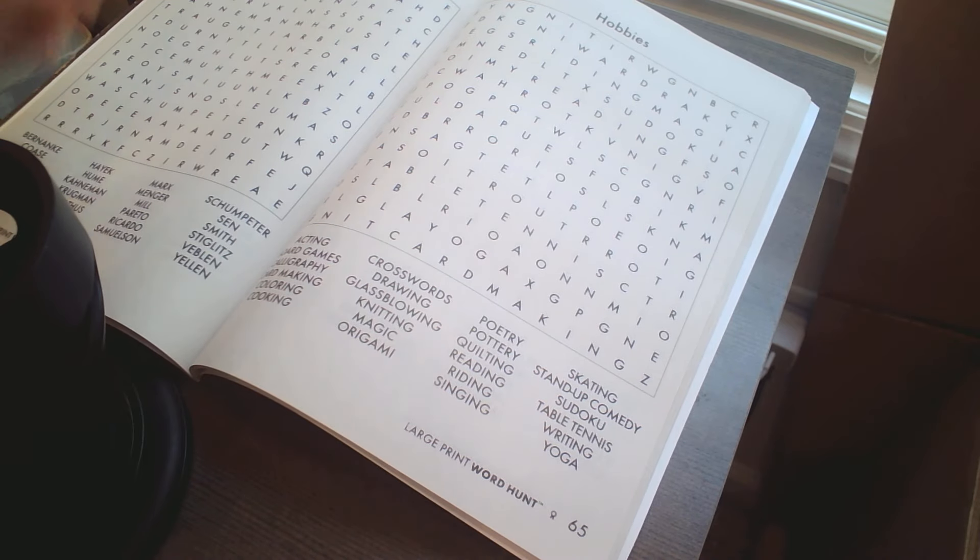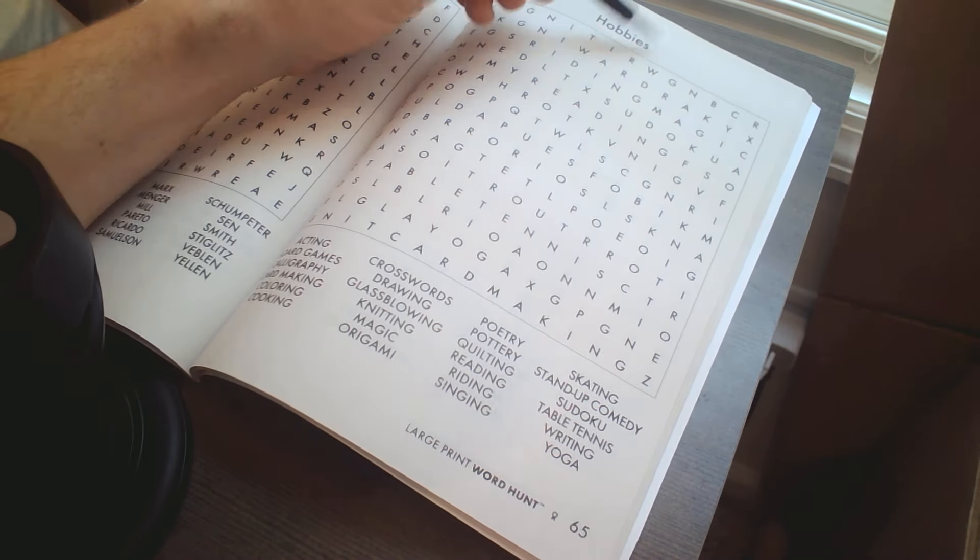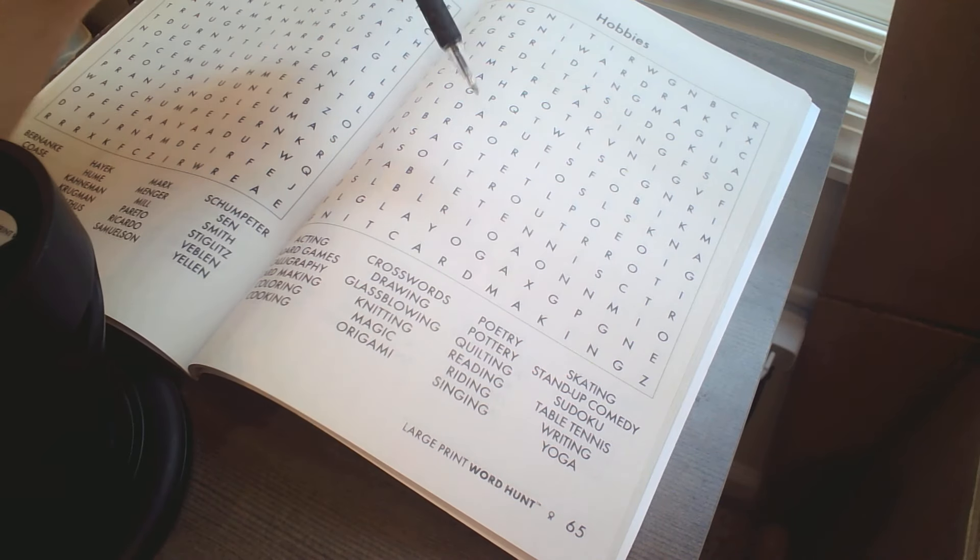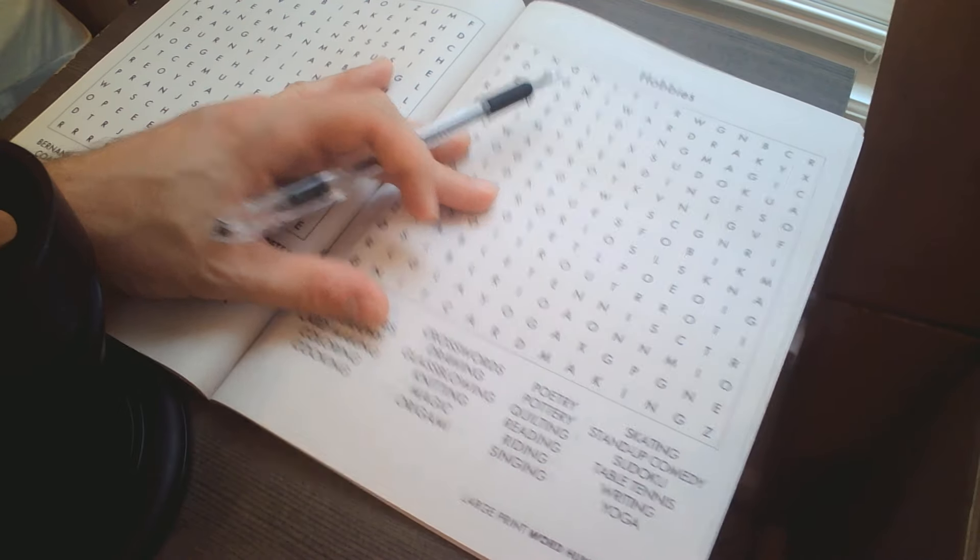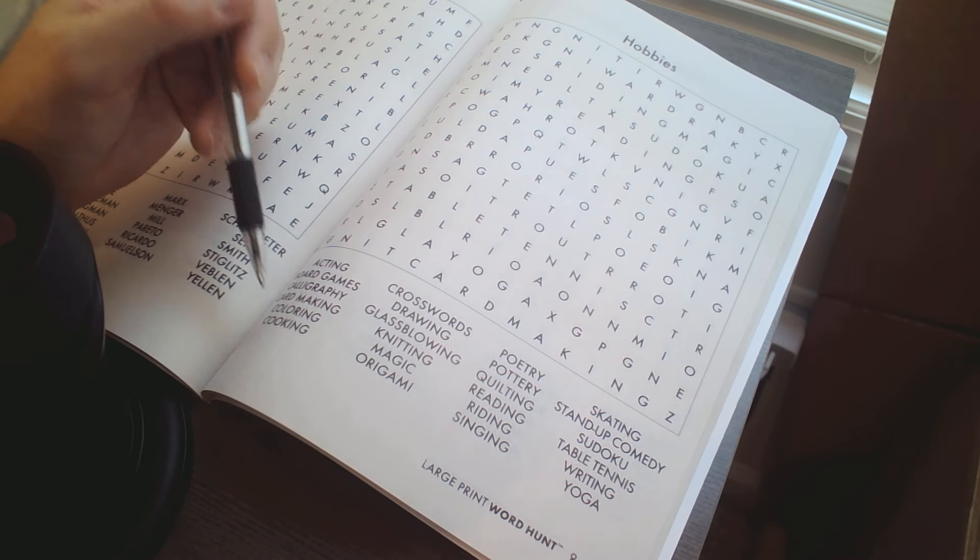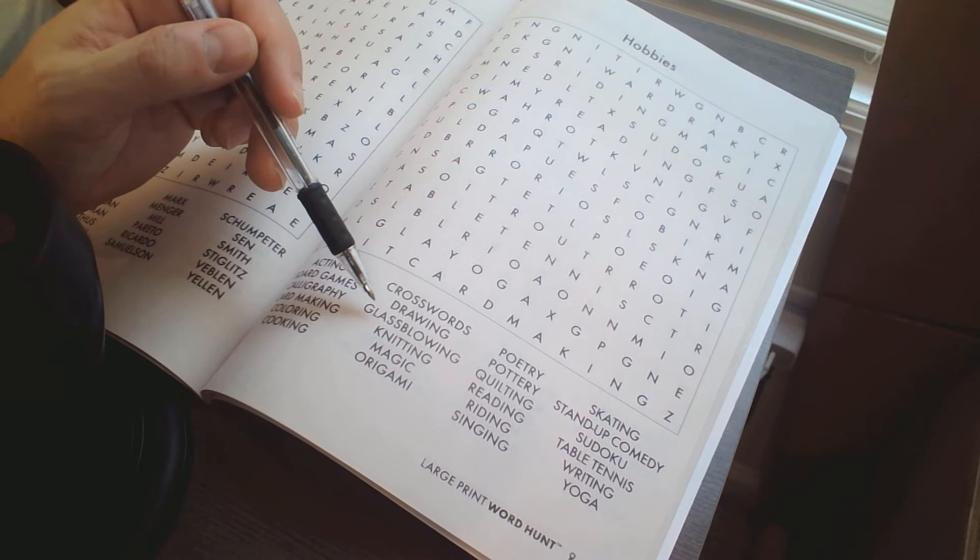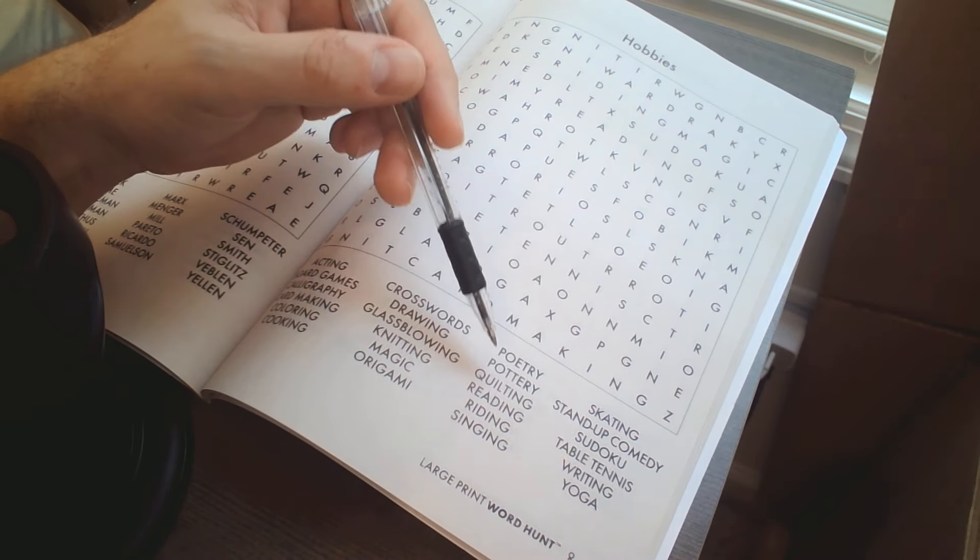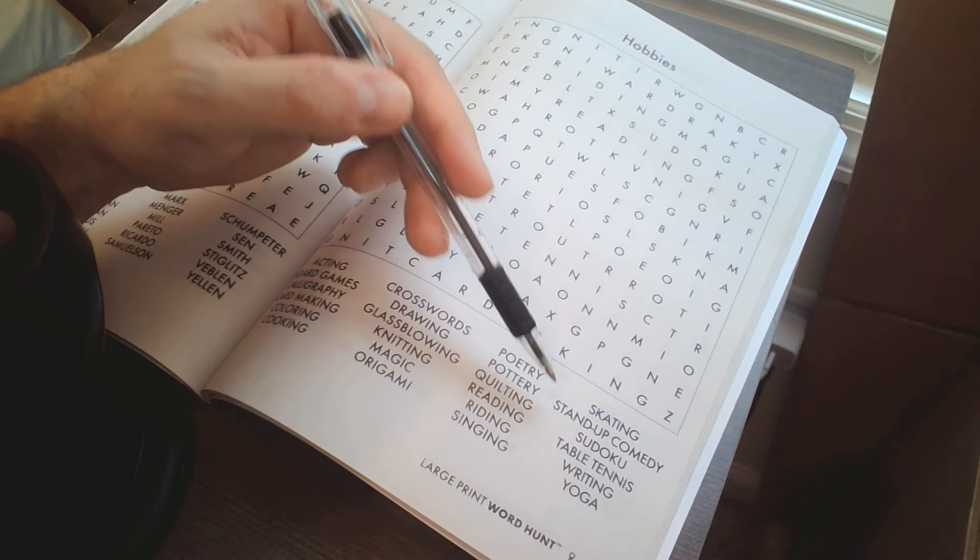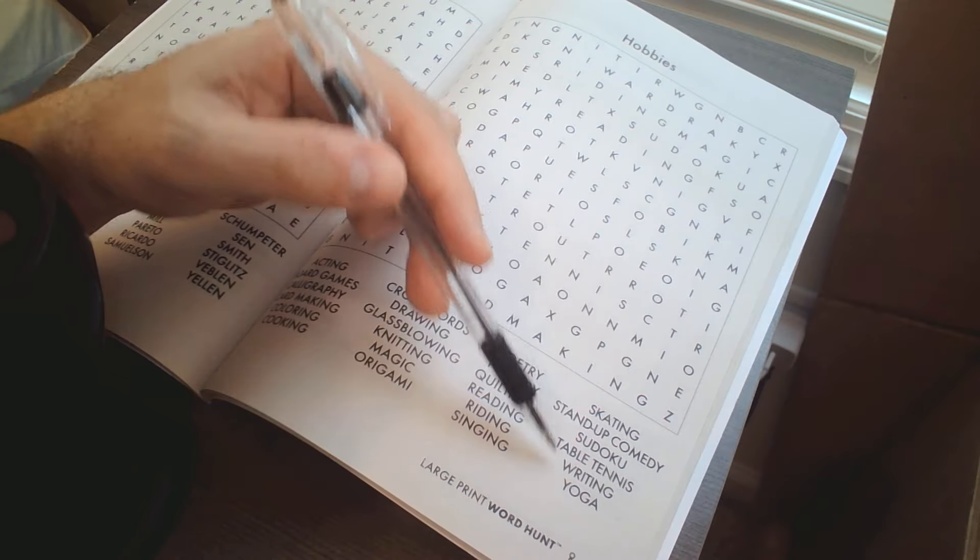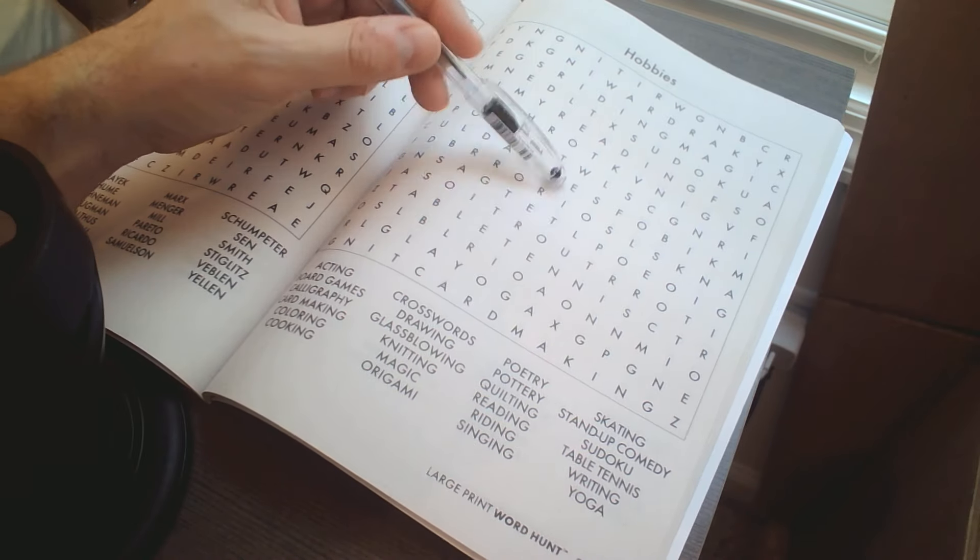So hobbies this time. Got acting, board games, calligraphy, card making, coloring, cooking, crosswords, drawing, glass blowing, knitting, magic, origami, poetry, pottery, quilting, reading, writing, singing, skating, stand-up comedy, sudoku, tennis, table tennis, writing and yoga.